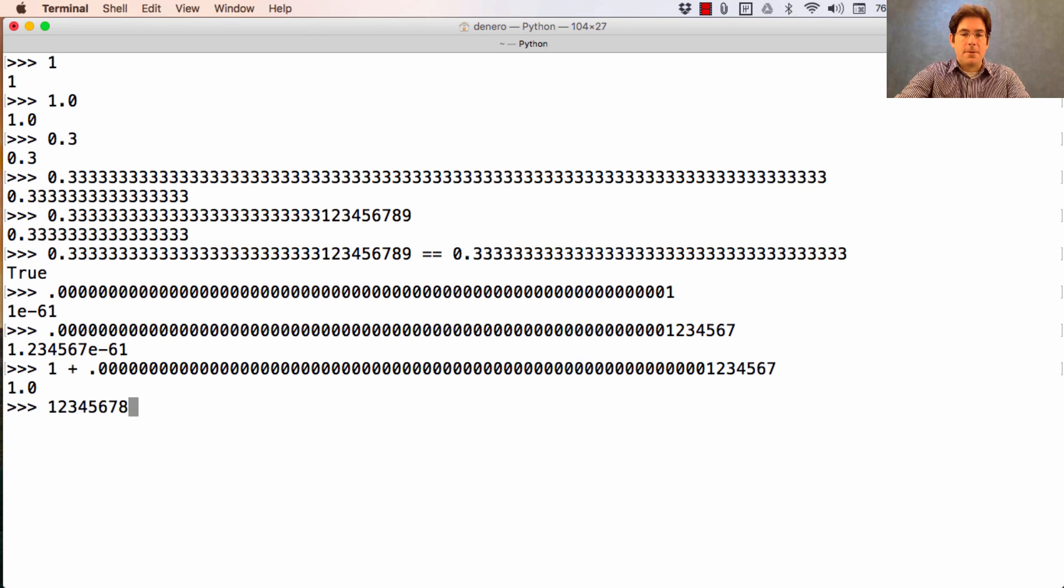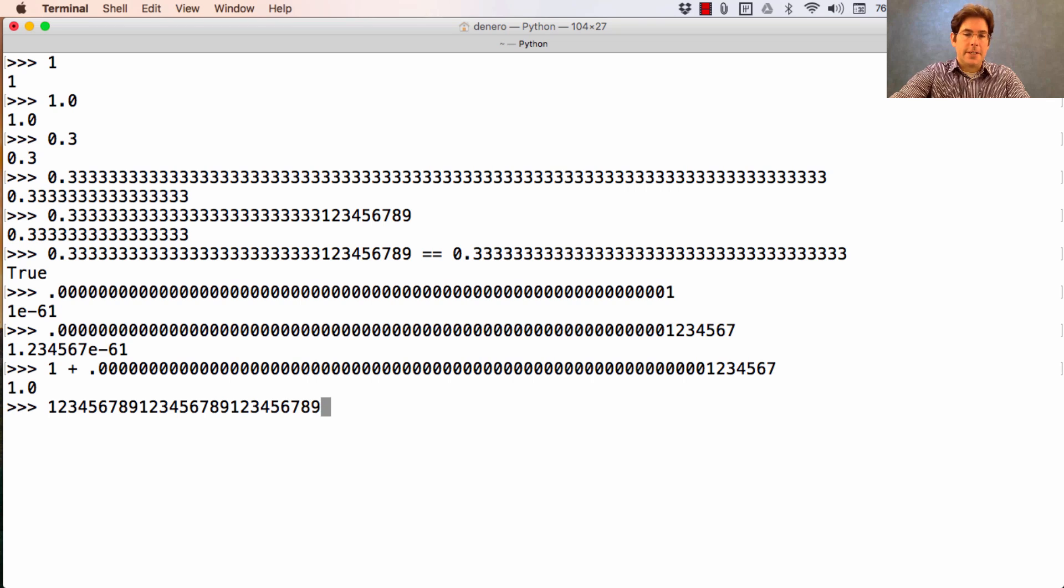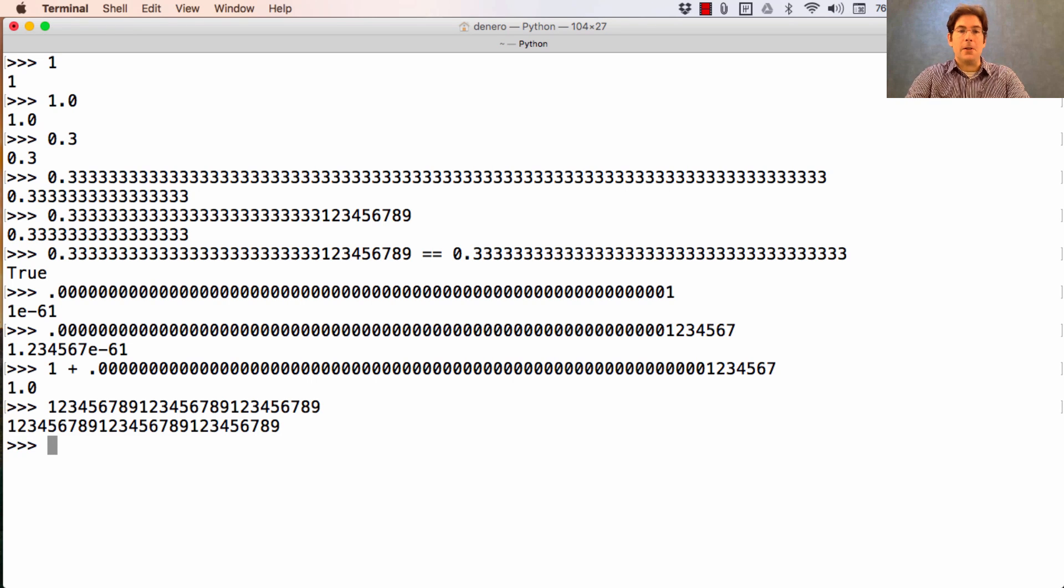Integers don't have this problem in Python. I can make an arbitrarily long integer, and it will still record all of the digits for me.